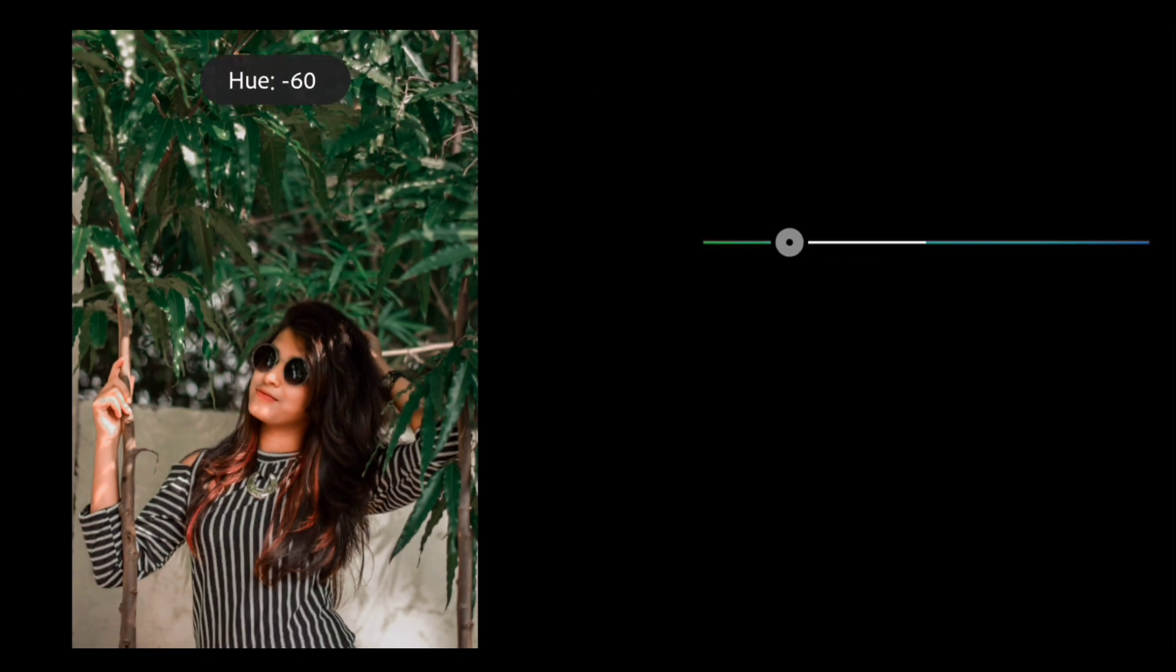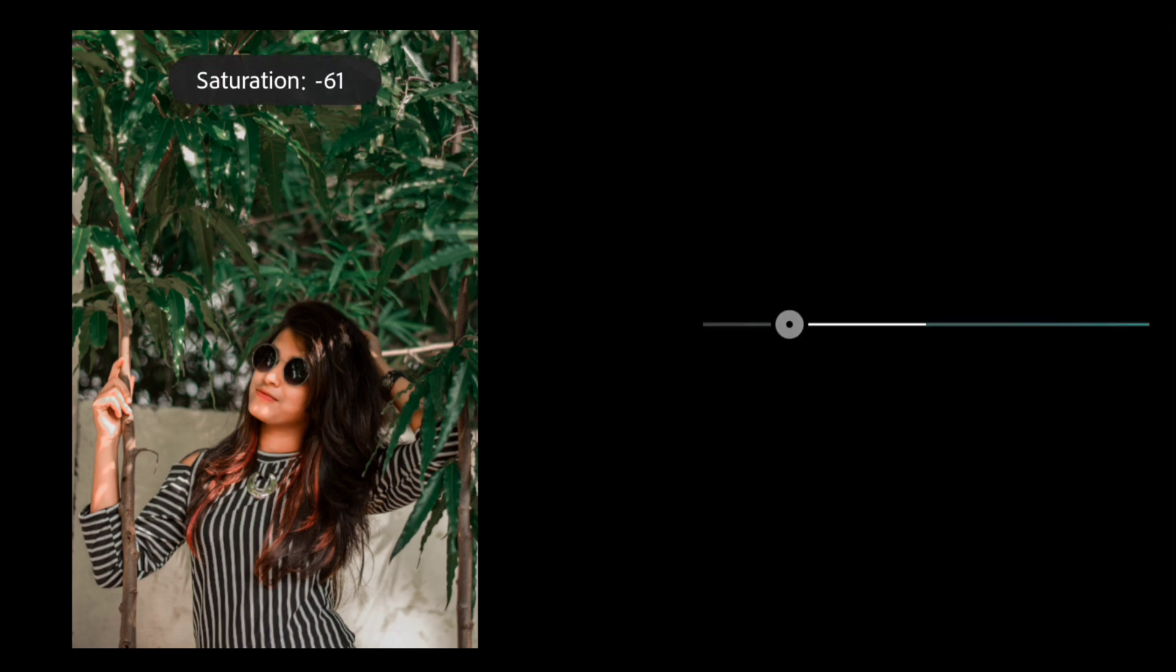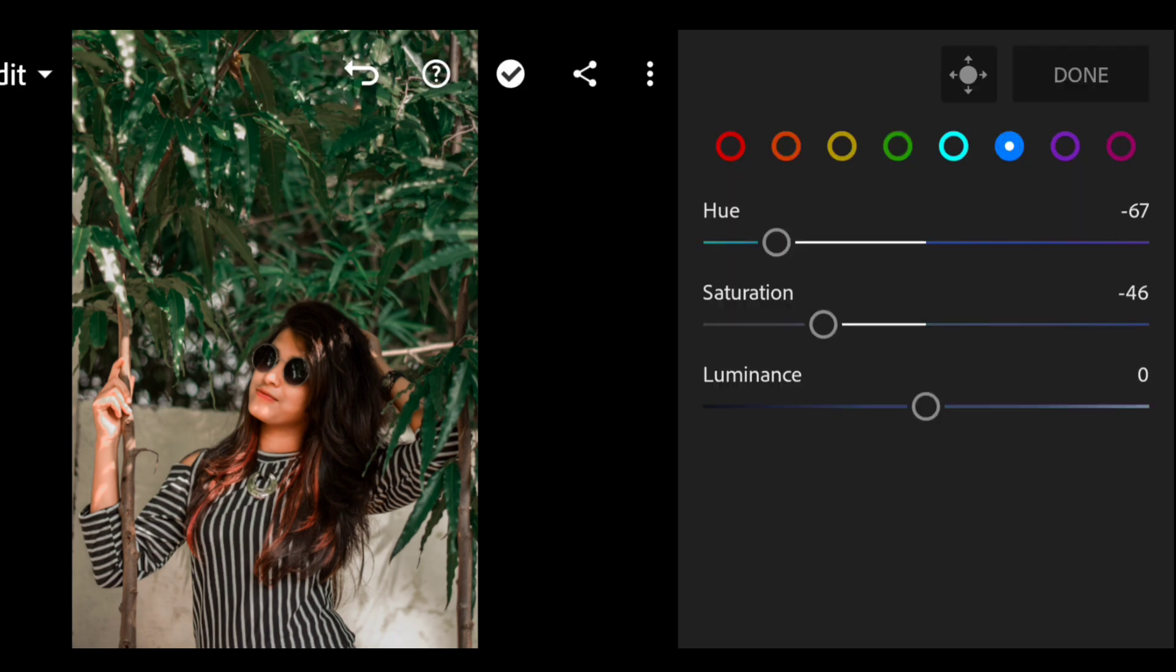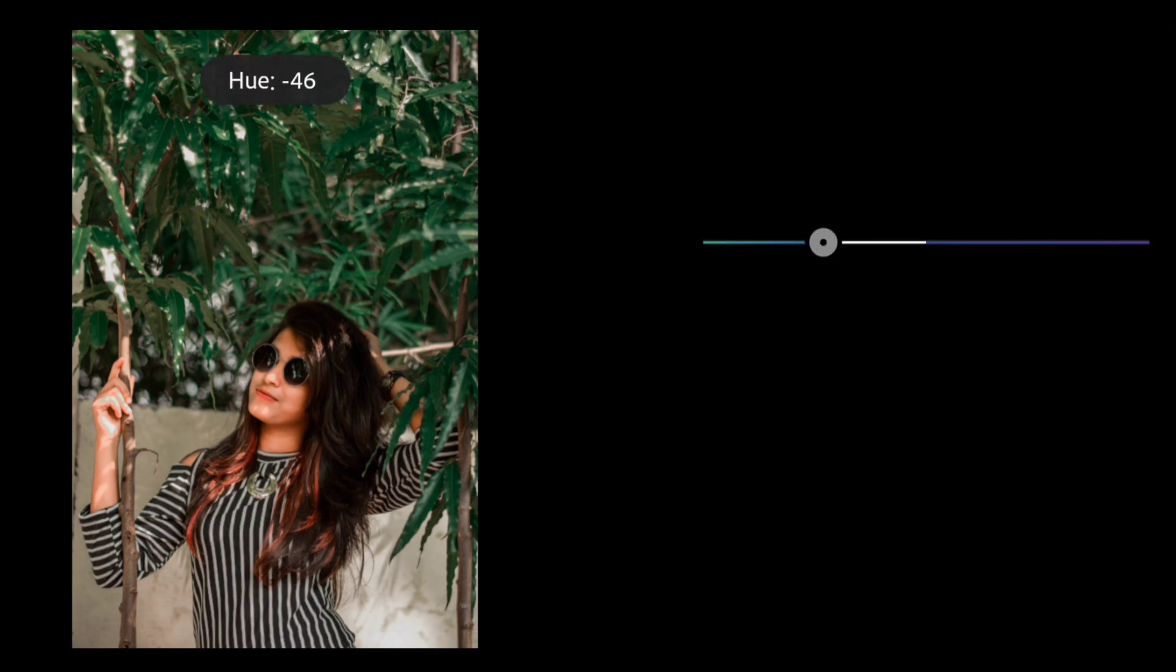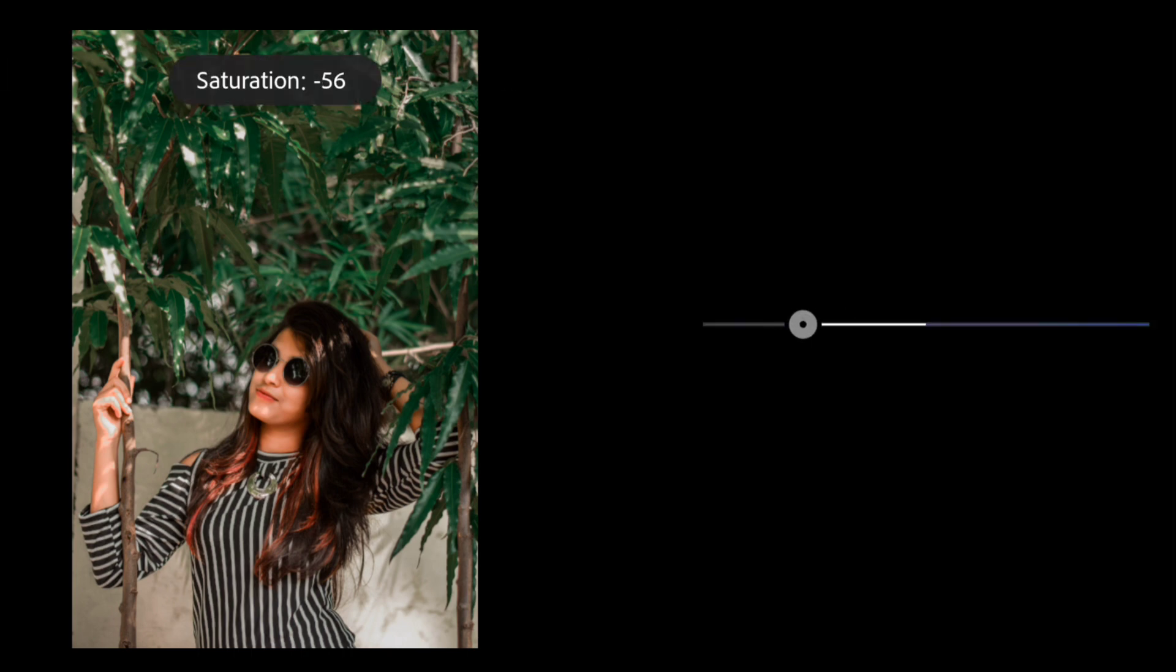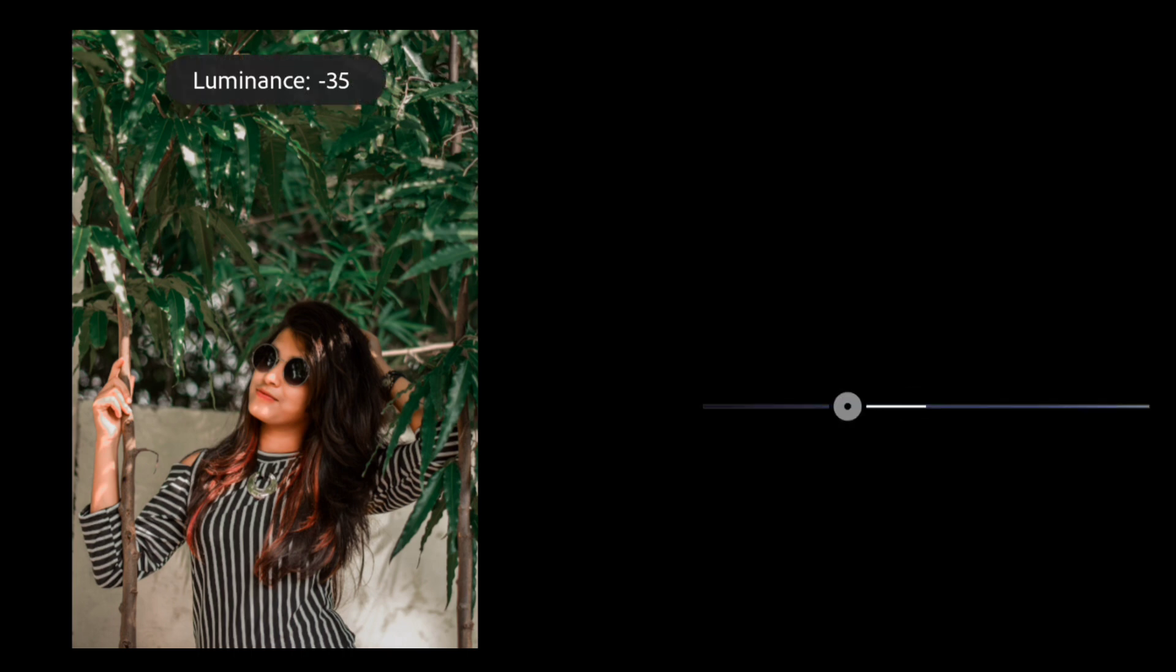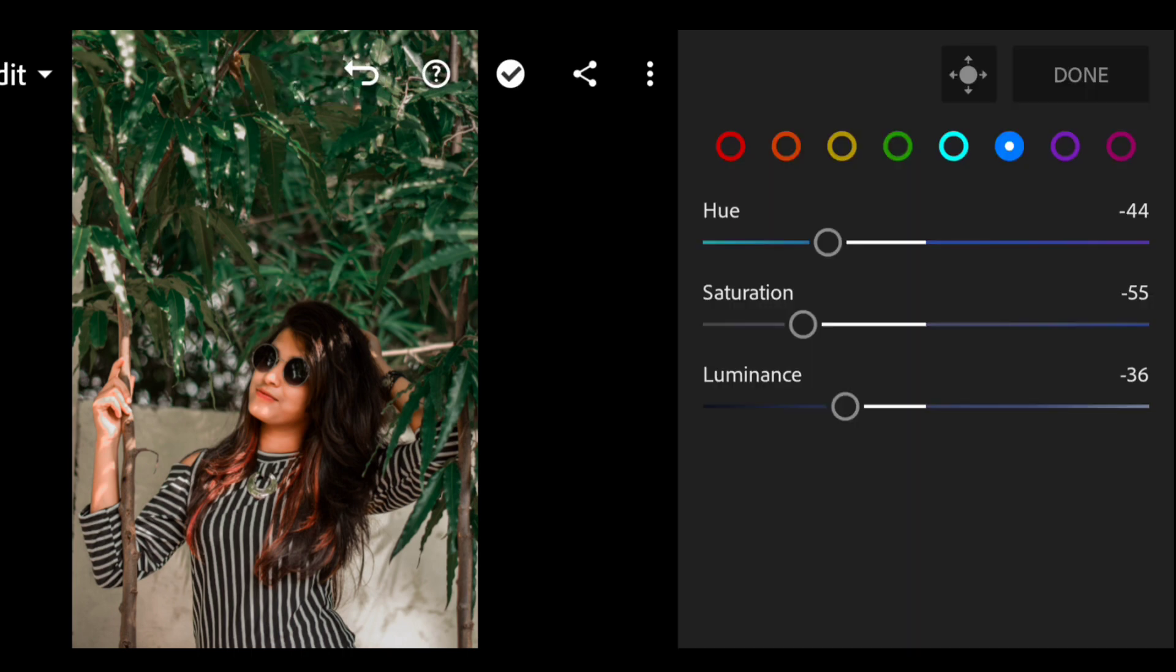Now go to the blue color and saturation at minus 65. Now go to the pink color and hue at minus 45, saturation at minus 55, and luminance at minus 36.